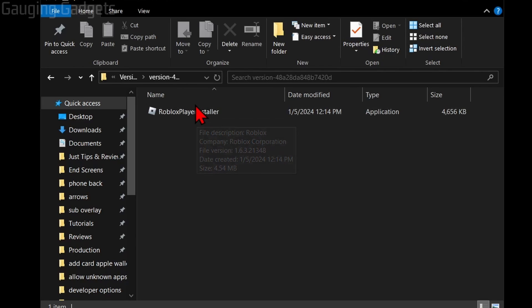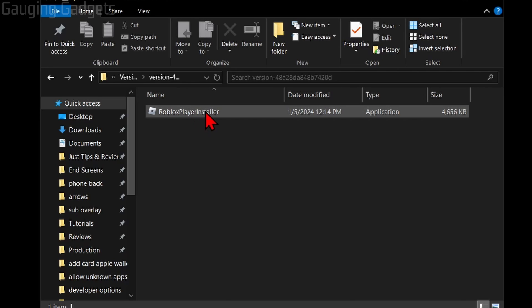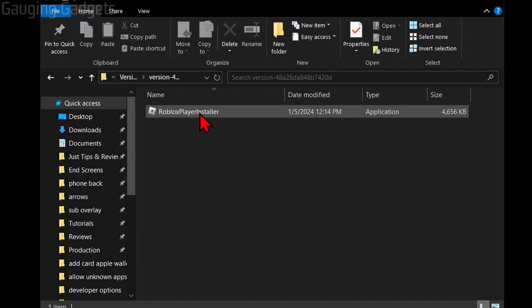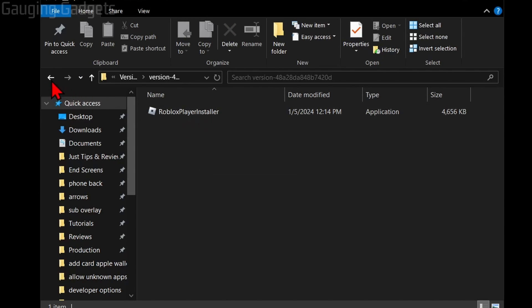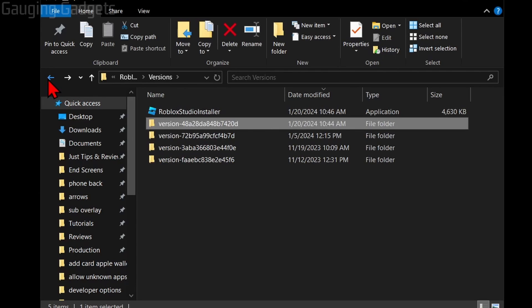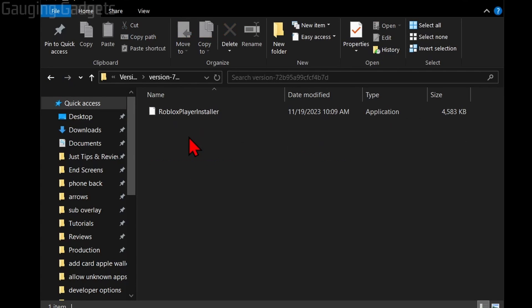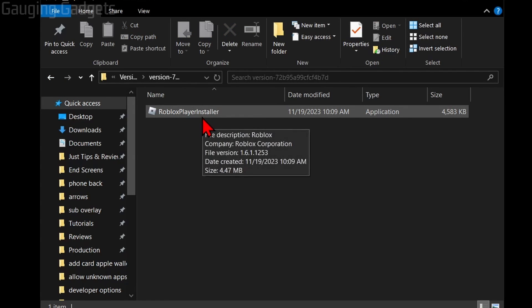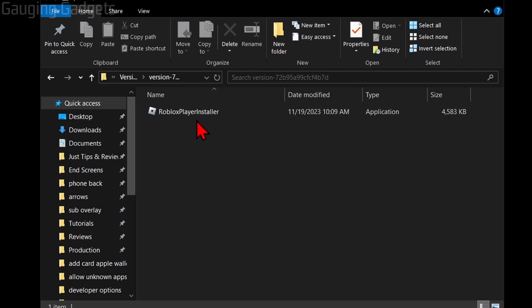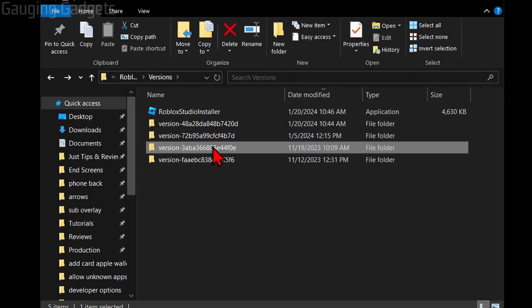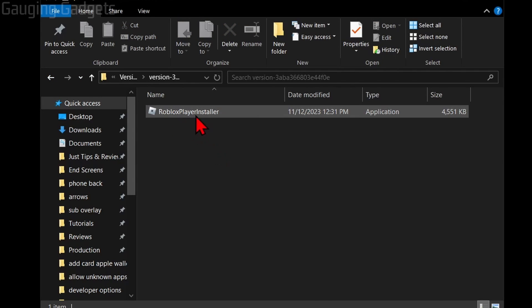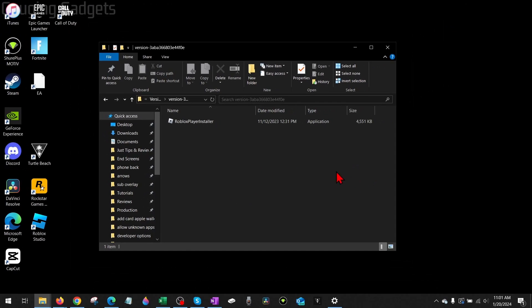That folder, go back one and choose a previous version and use the Roblox Player installer there. You may have to go through a couple different versions until you find one that works. If you try those steps and it's still not working, I recommend installing Roblox through the...